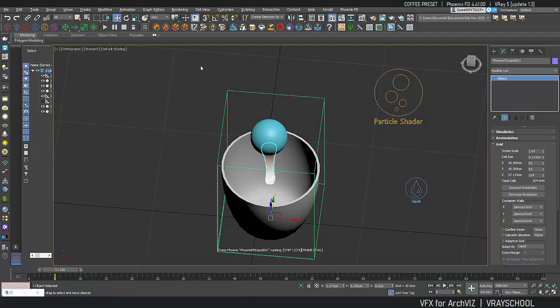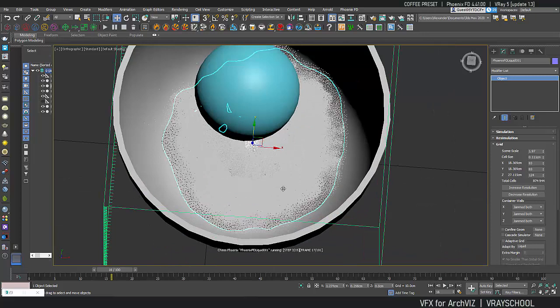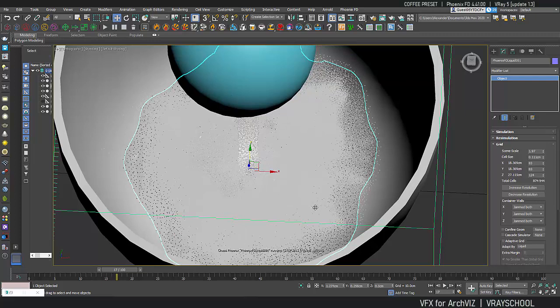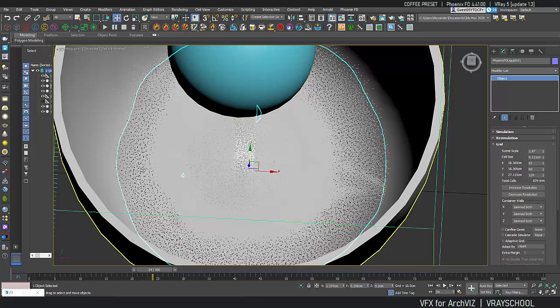And we can see the coffee is dropping down nicely and I already can see some nice line here going on inside. Okay, I'm going to stop the simulation here on frame 24 and let's do a test render.